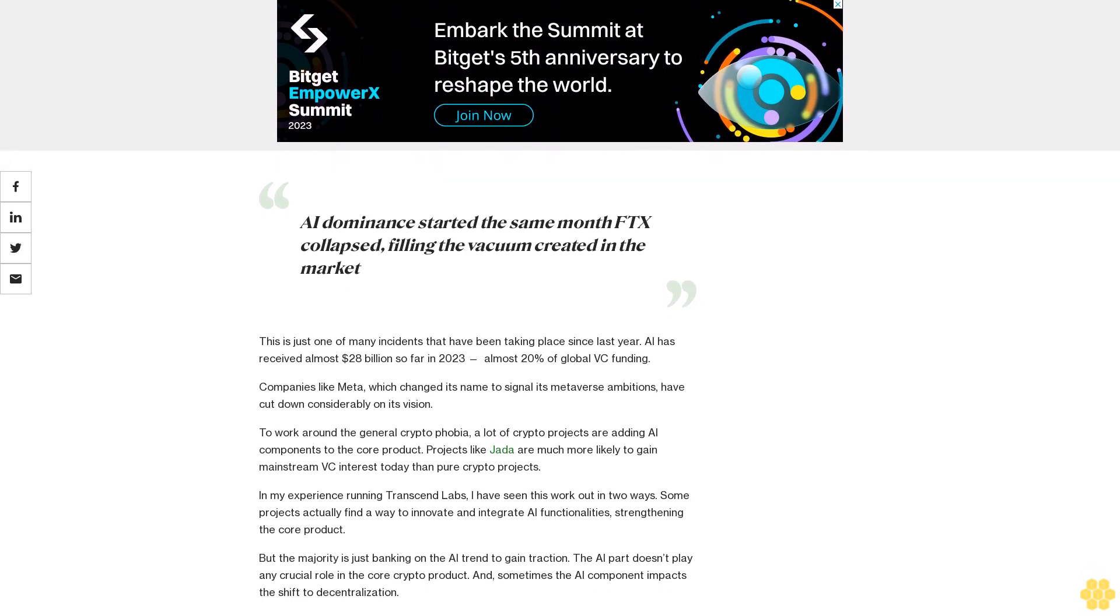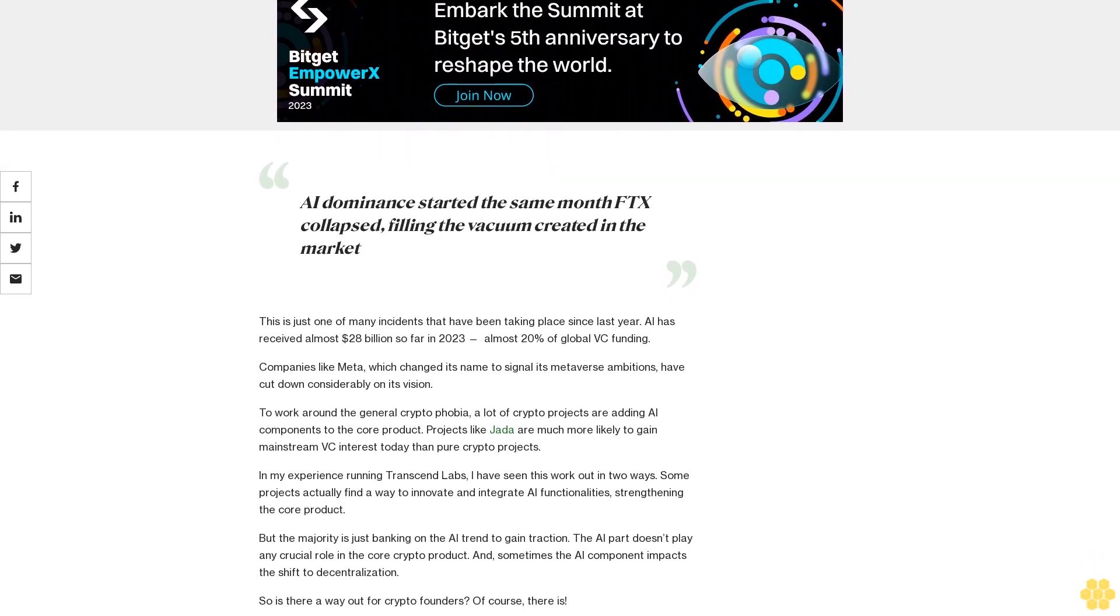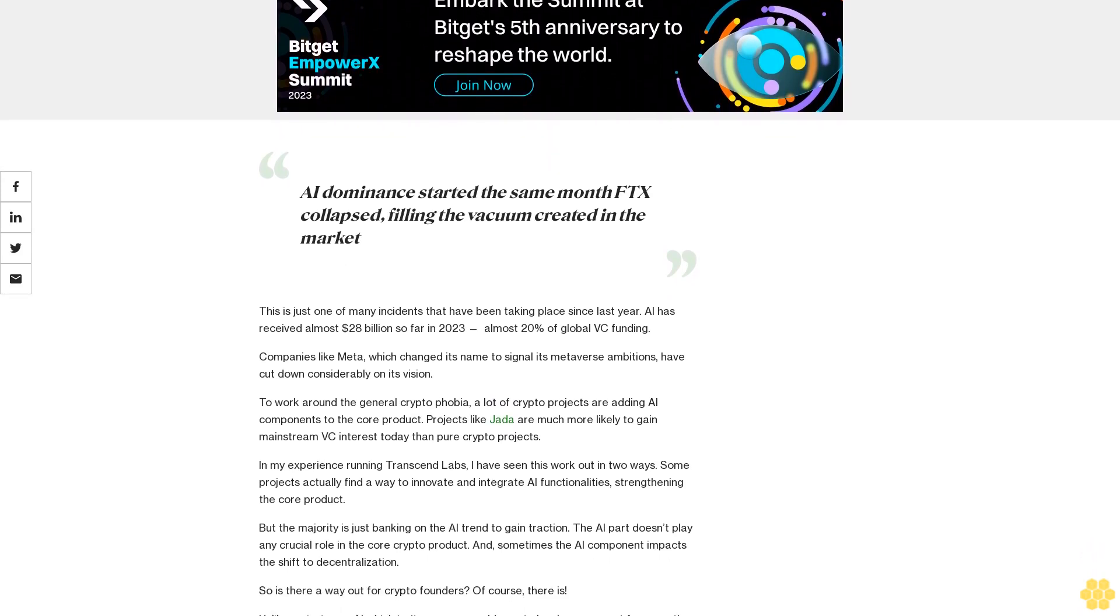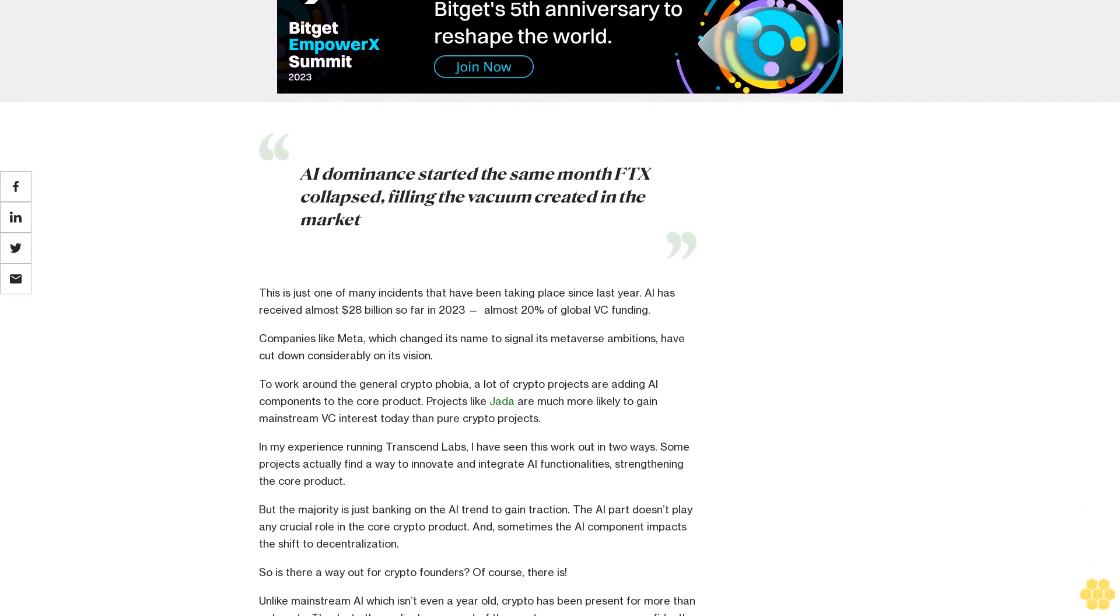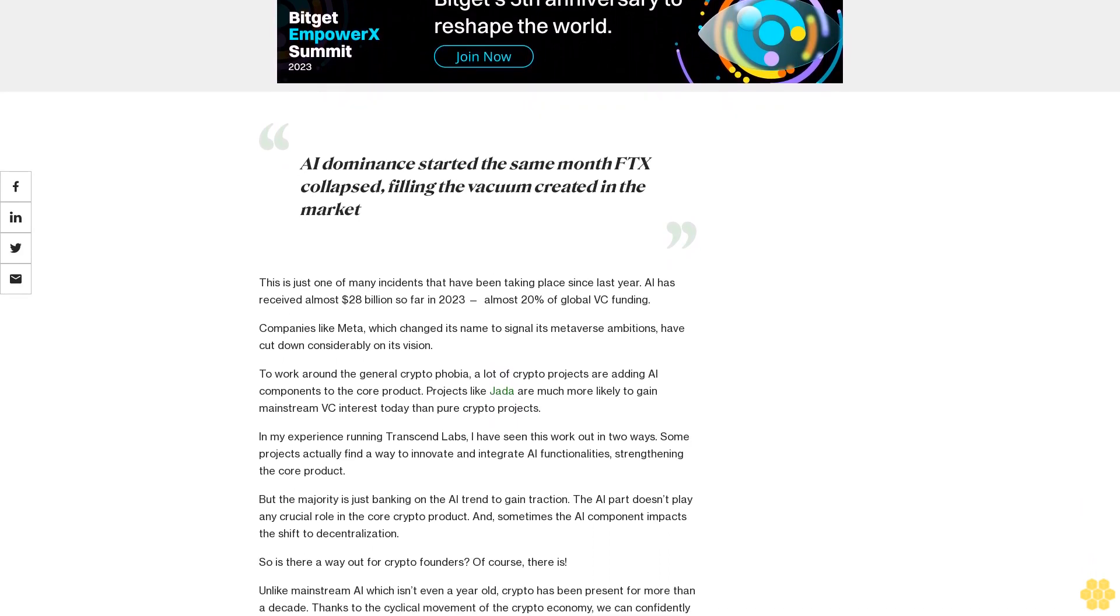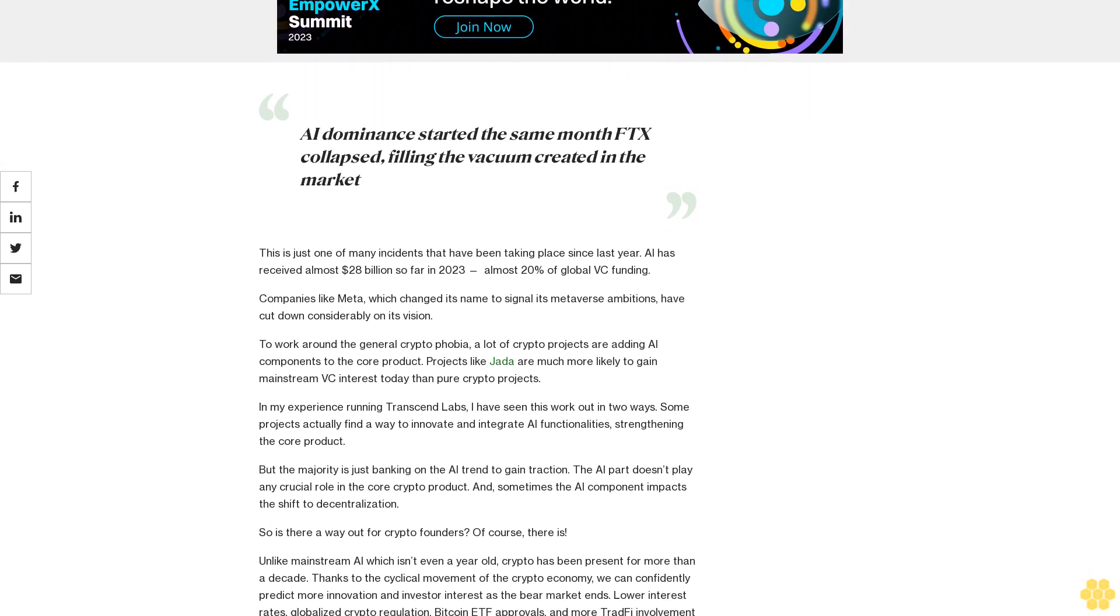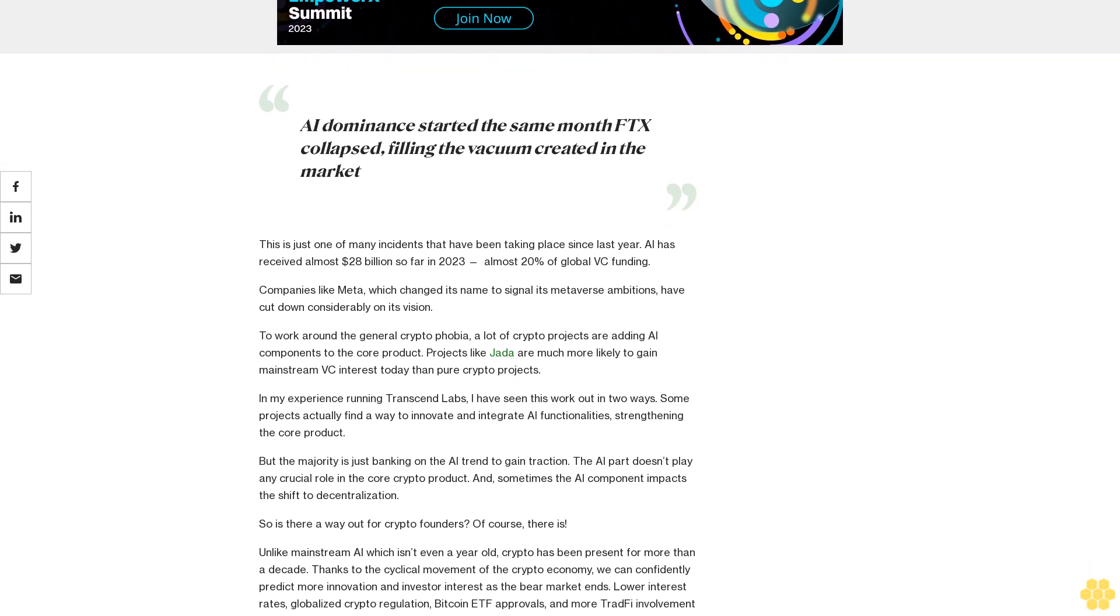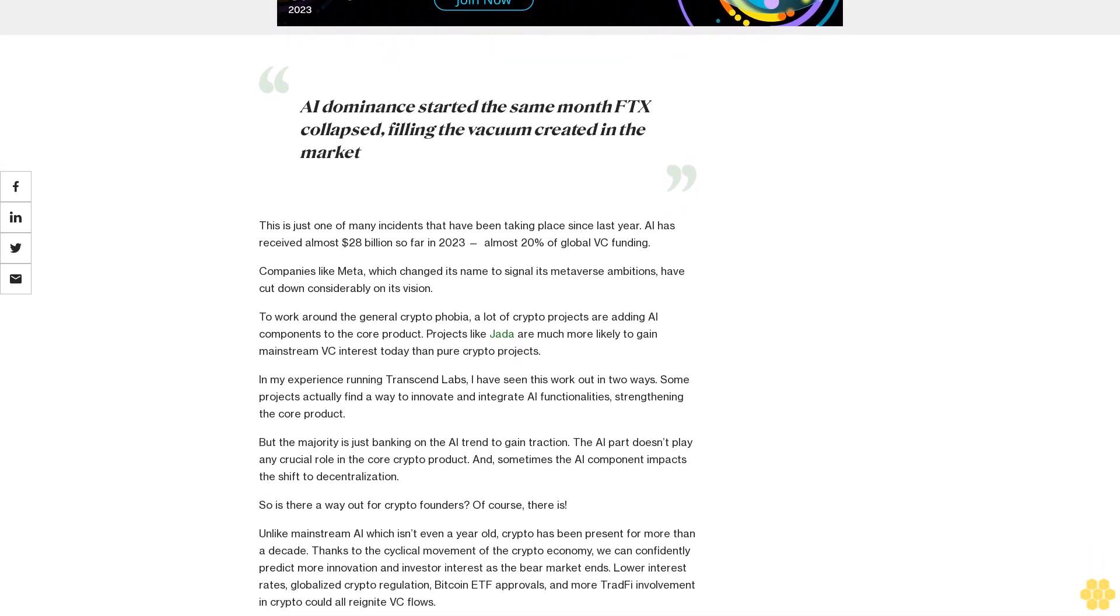AI has received almost $28 billion so far in 2023, almost 20% of global VC funding. Companies like Meta, which changed its name to signal its metaverse ambitions, have cut down considerably on its vision.